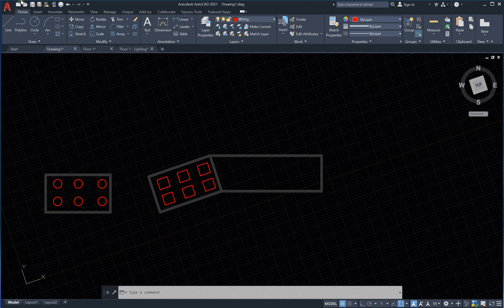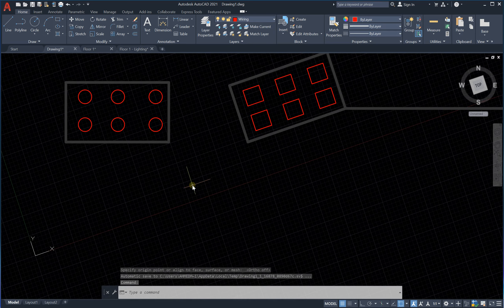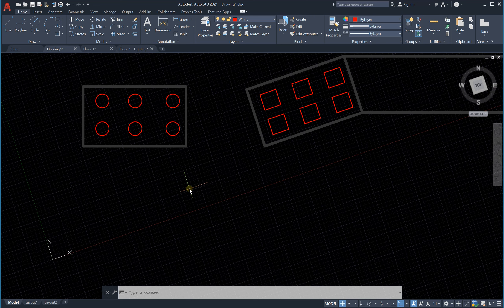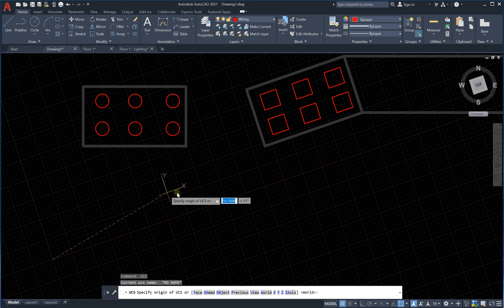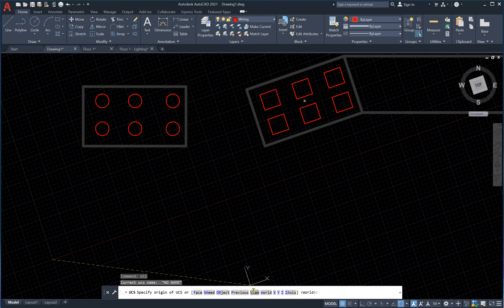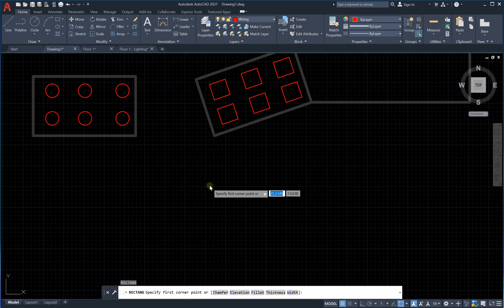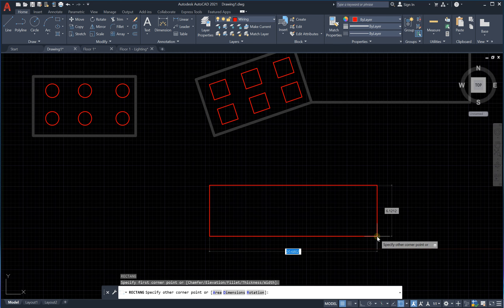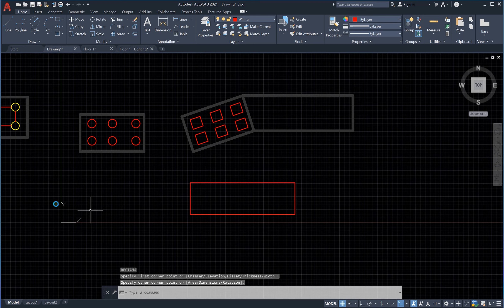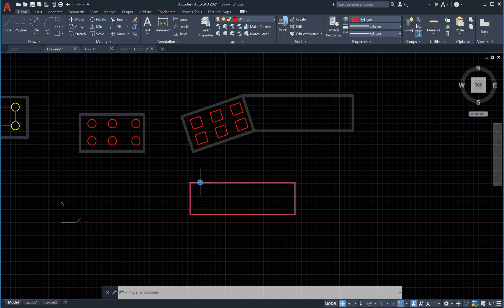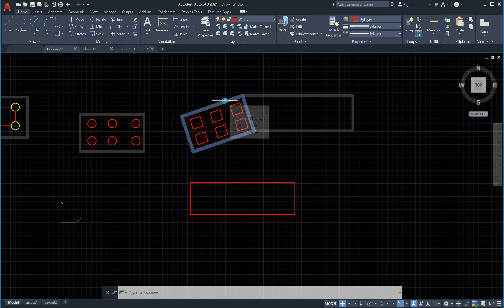Now, if I would like to return back to the original axes, type UCS and enter. Simply click on 'View' and everything will be back to normal. If I draw a rectangle now, you can see it is drawn along the original x and y axes. This is very helpful in situations when we have an inclined building or inclined room and would like to modify it easily — just change the axes with respect to that room.